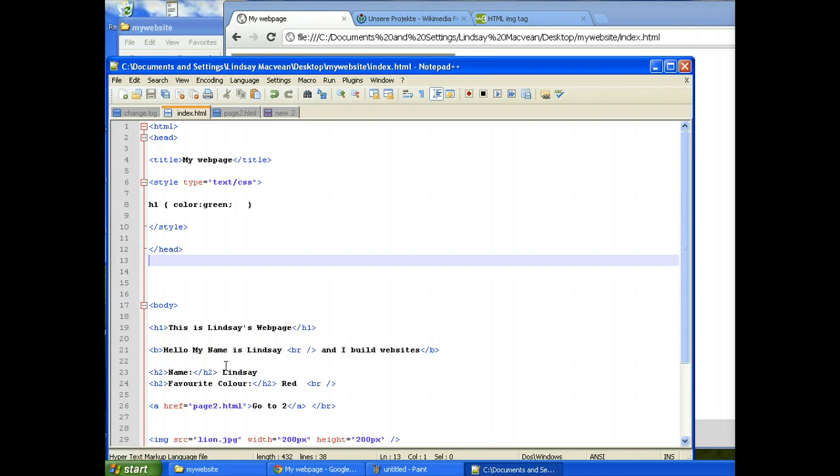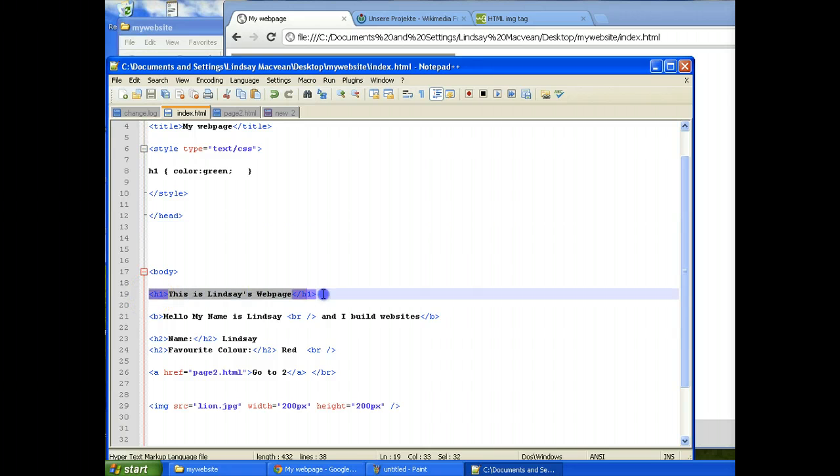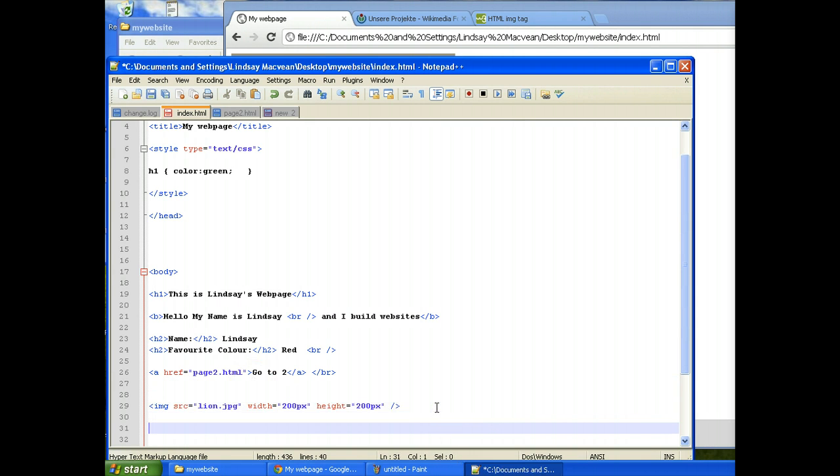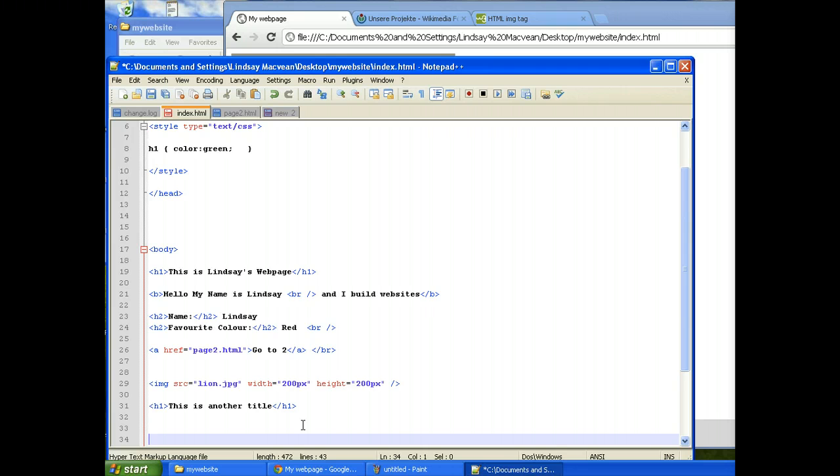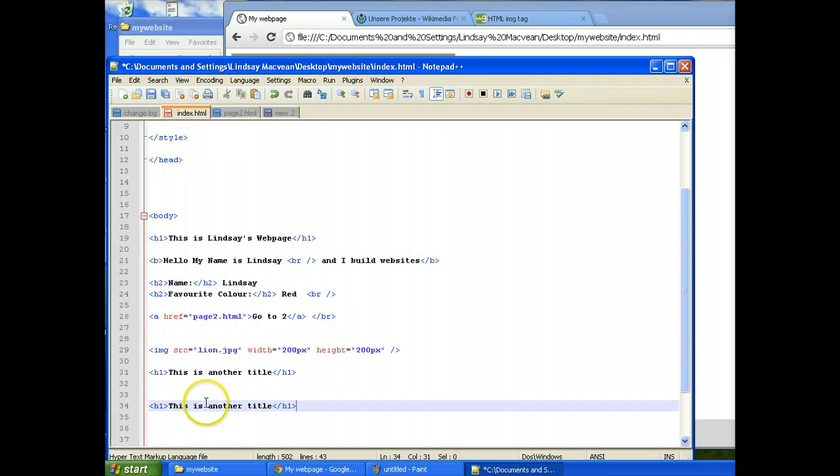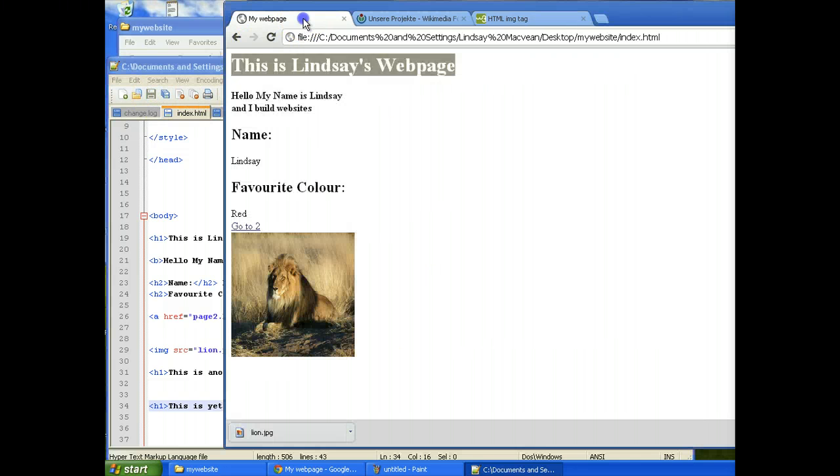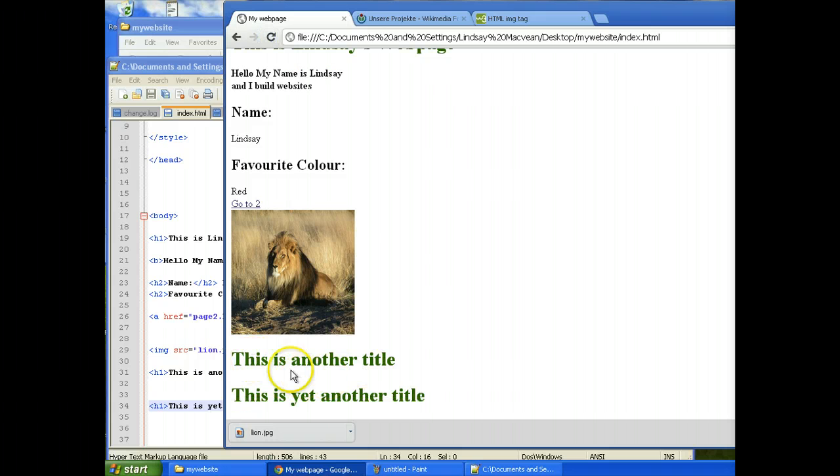And one last thing for this video. I just want to show you that if we were to do another h1 tag. Say we were to take this h1 tag and we were to put it down here under this image. We were to have another h1 tag that says this is another title, and here's another title underneath it. I'm sort of making a point here. Here's another one. This is another and this is yet another title. And we save that. You'll see that all of them should come out green. You see, all of them are now green.